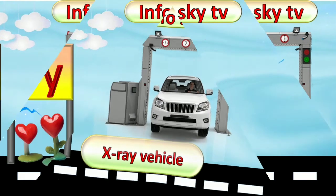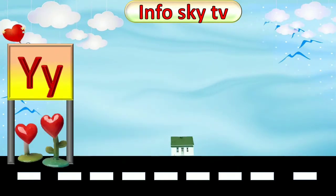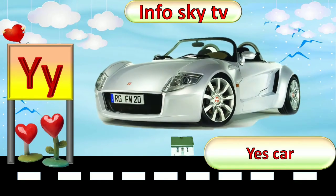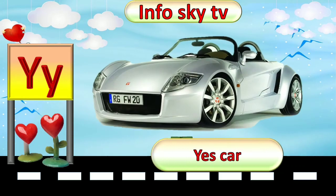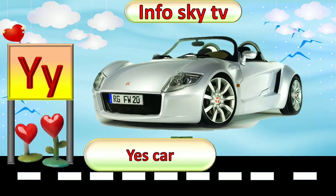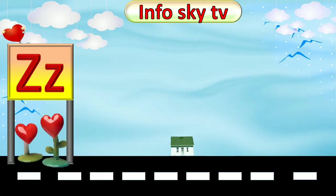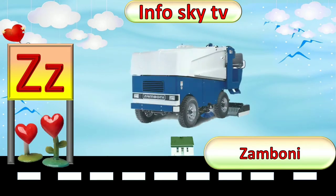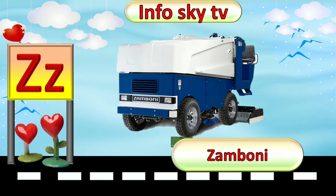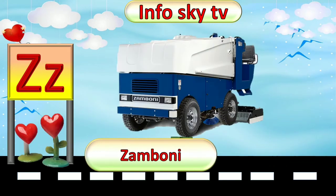Y for Yes Car. Yes Car. Z for Zamboni. Zamboni.